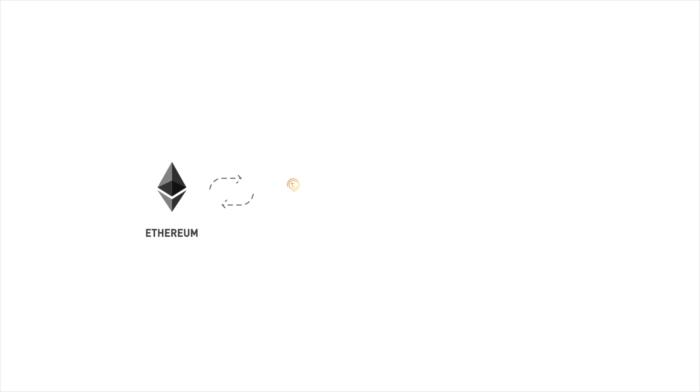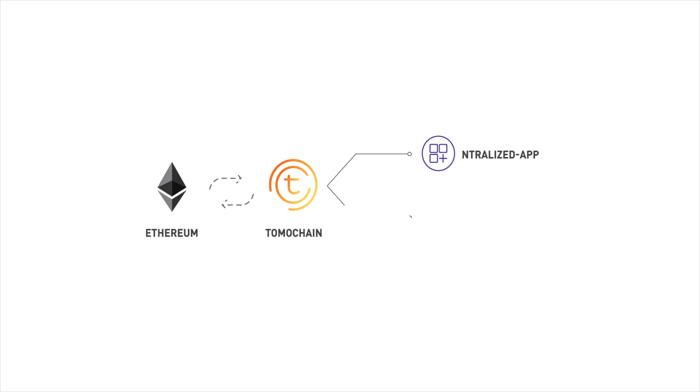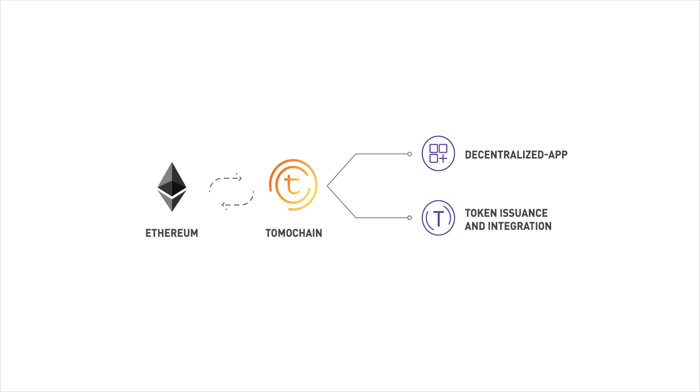All Ethereum smart contracts and protocols would work the same on Tomochain which will be an ideal solution for decentralized app token issuance and integration.